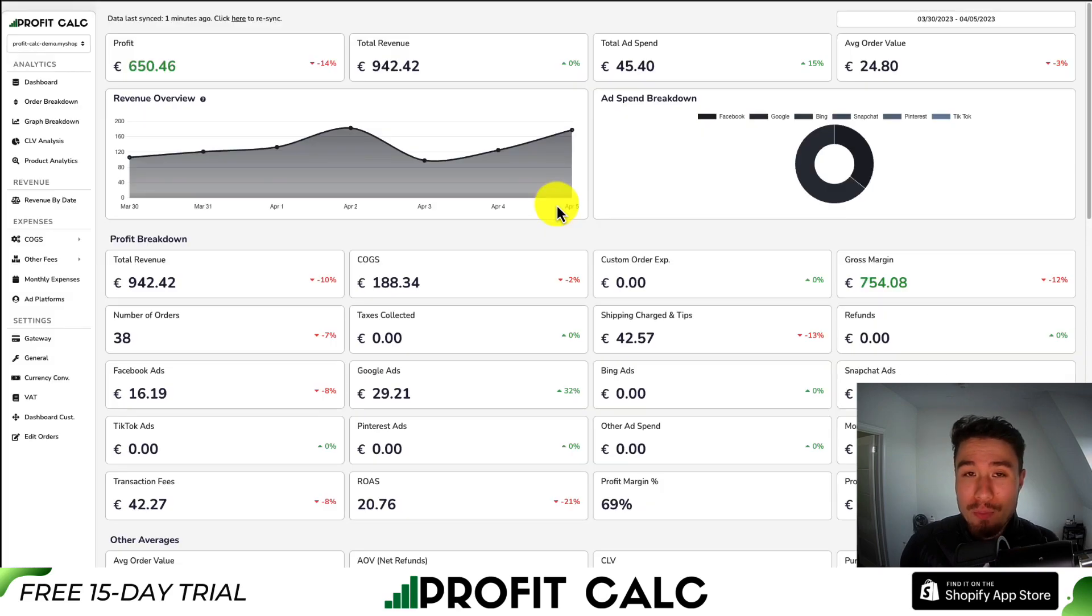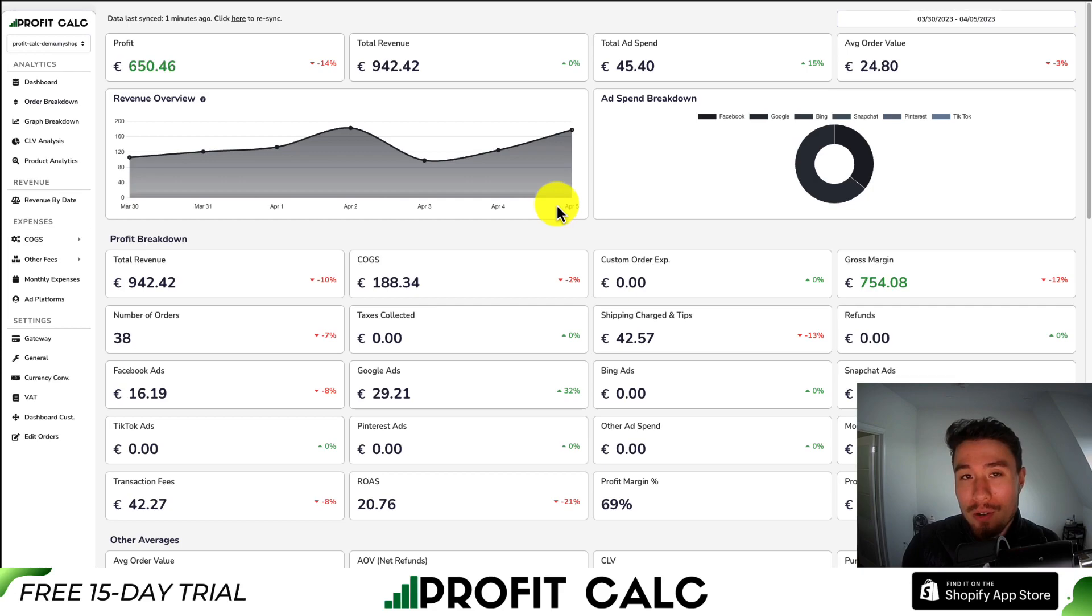Lastly, I want to mention our sponsor, Profit Calc, the one-click profit calculator available for your Shopify store.